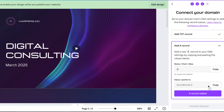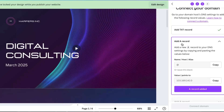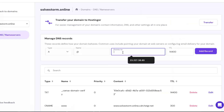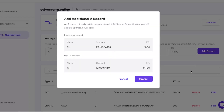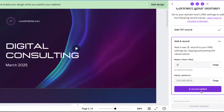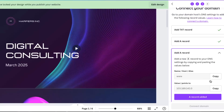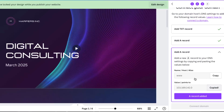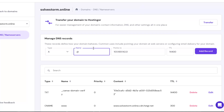After this you need to add another record. The name can be anything, and let's copy the value points and add the record. Then add another record — the name will be 'www' as you can see, so let's name it.